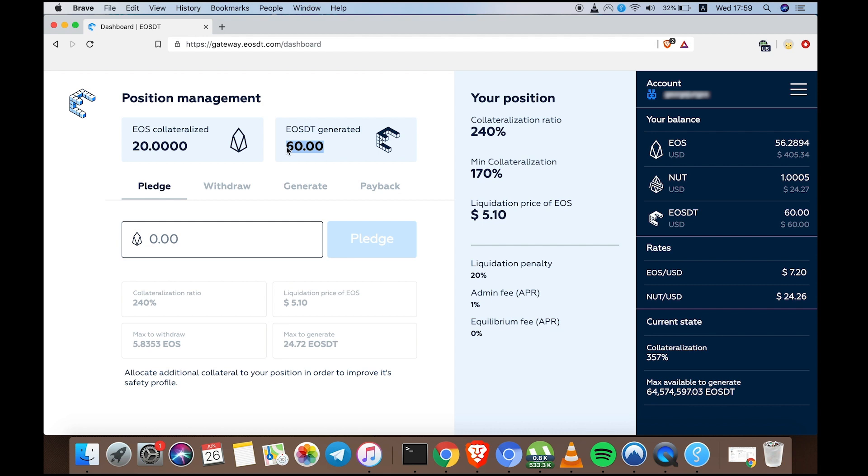I can send it to one of the many exchanges where EOSDT is listed, I can trade it for more EOS or another crypto, and I can even convert it to fiat. EOSDT puts the power in your hands to do whatever you like with it.